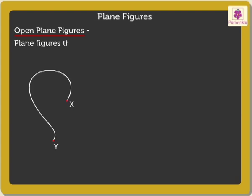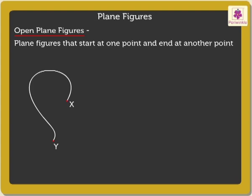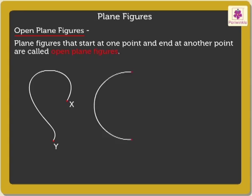Plane figures that start at one point and end at another point are called open plane figures. Curves are open plane figures.